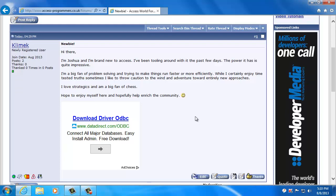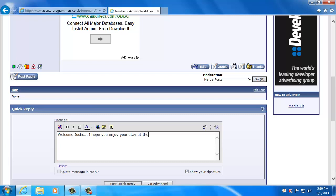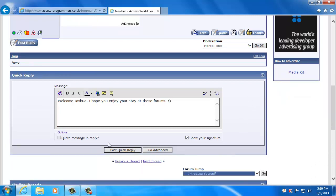If you scroll down to where it says quick reply, I'm just going to put "welcome Joshua."